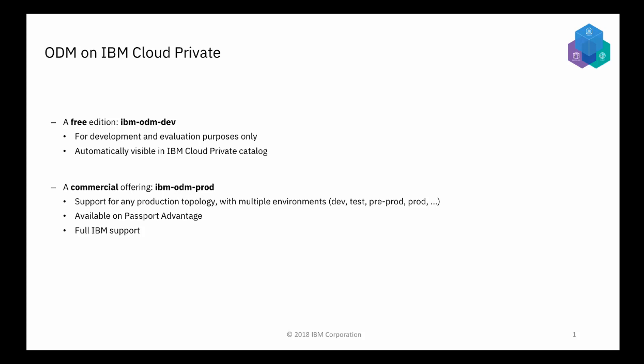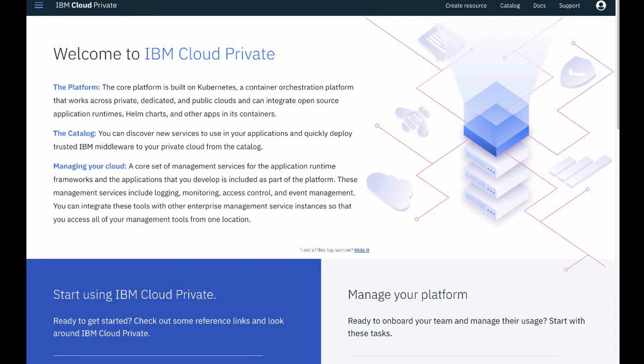This demonstration will show you how to deploy a free ODM release on the IBM Cloud Private platform. IBM Cloud Private is a great way for developers to get started quickly with IBM Operational Decision Manager.